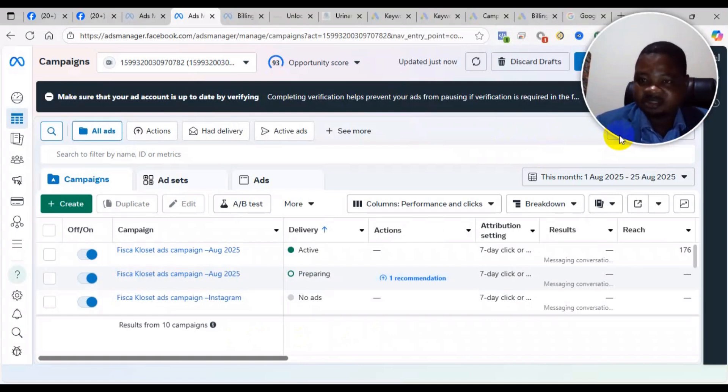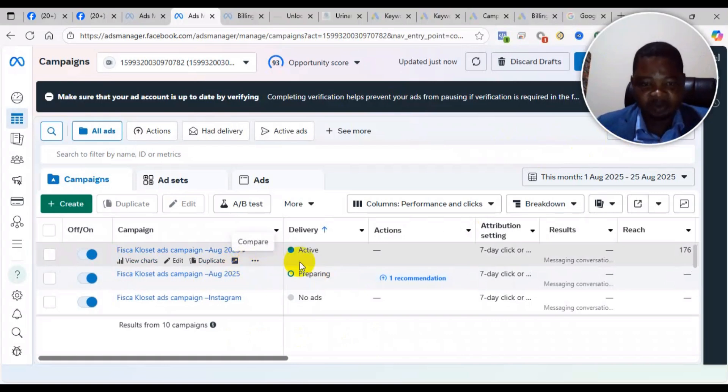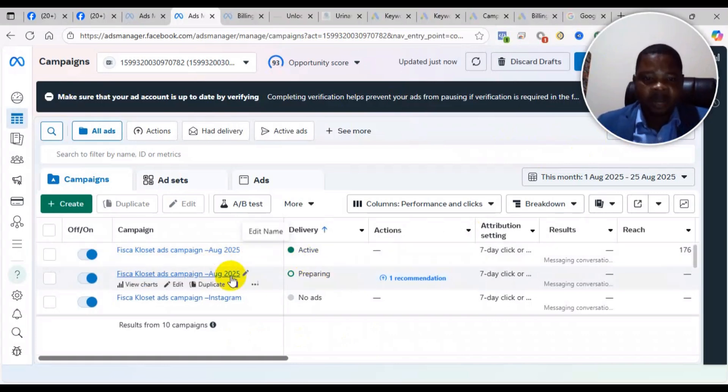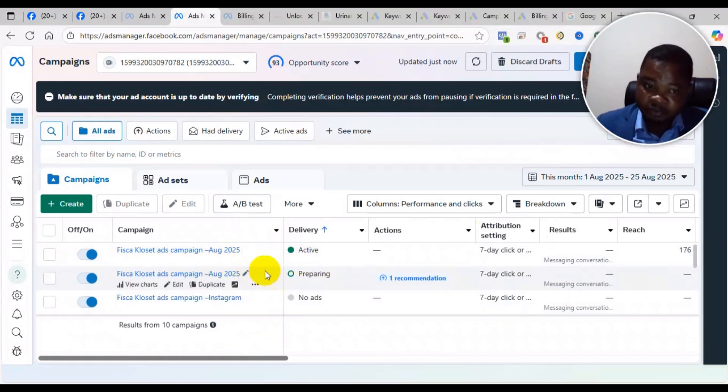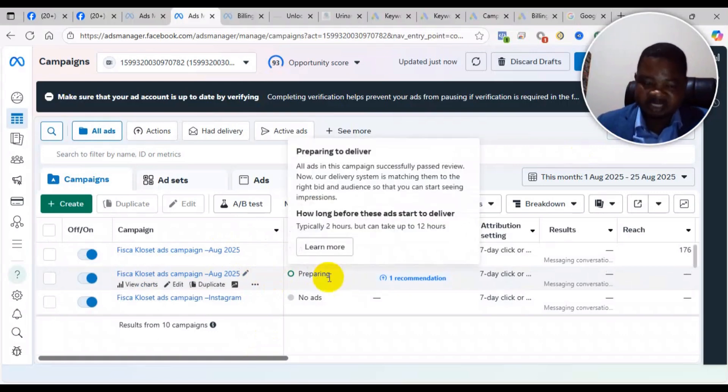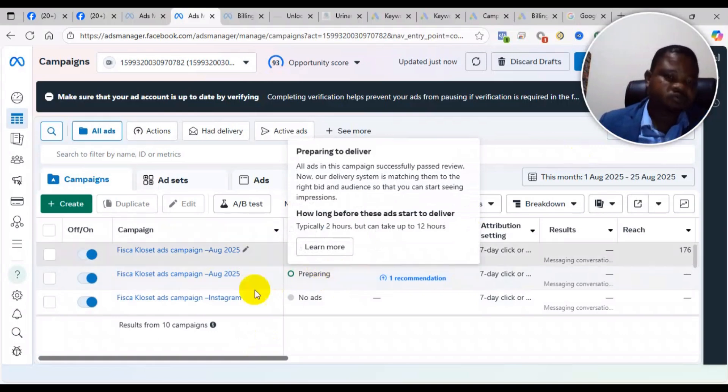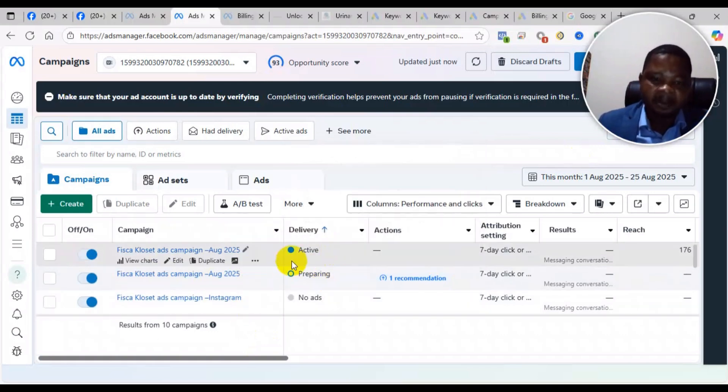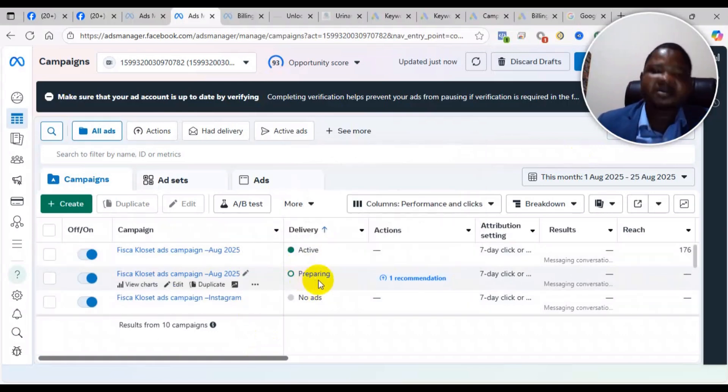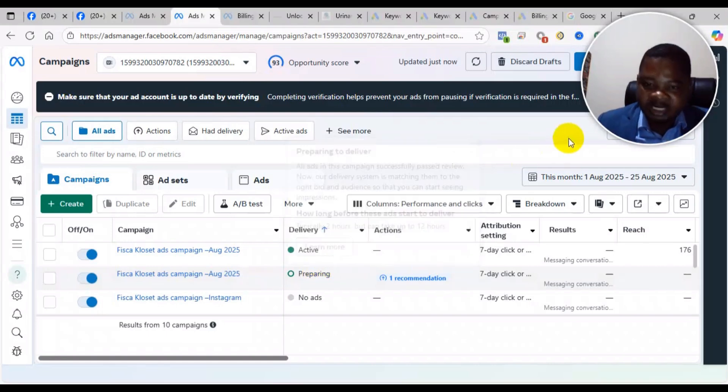Now let's go into the solution. What actually causes the problem? When you set up an ad and it's approved, it will normally go into preparing state which can take a maximum of 30 minutes before it turns to active. Preparing means it is not being delivered yet. The only time the ad is being delivered to people is when you see it showing active.